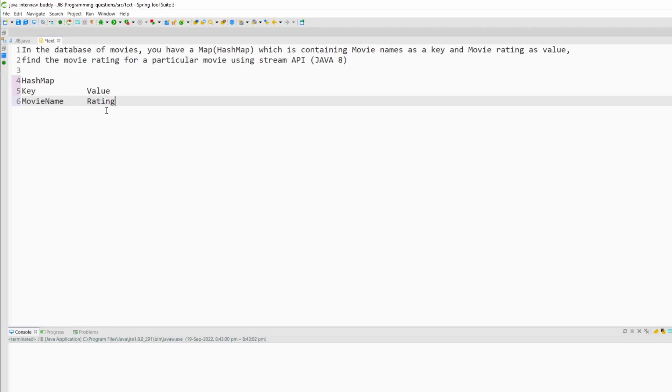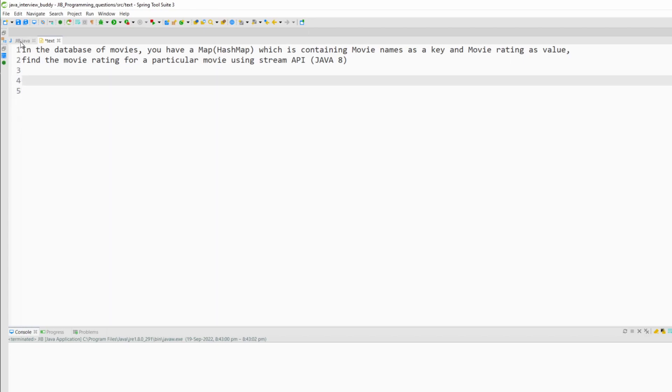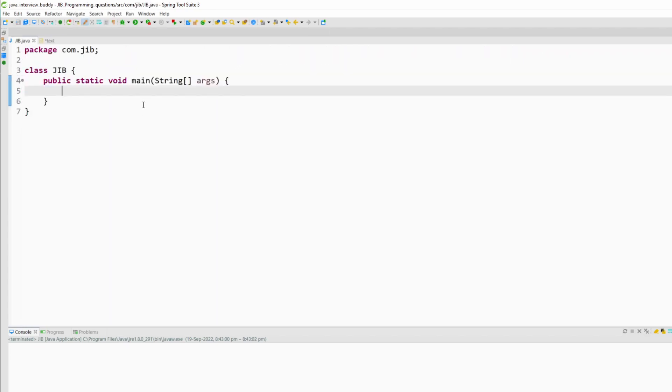So by using Stream API you need to find the rating for any particular movie. So I will quickly jump to my coding screen and try to solve this problem.